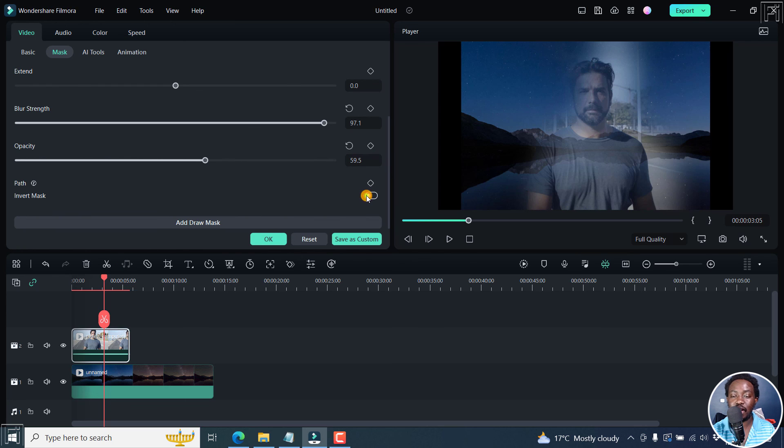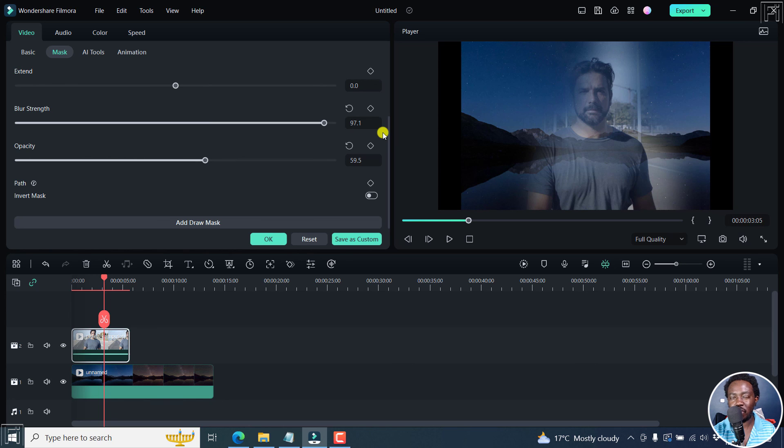But our desired look is something like this. So that is how to mask with the pen tool in Filmora 12. I hope this tutorial is of value to you. Thank you so much for watching.